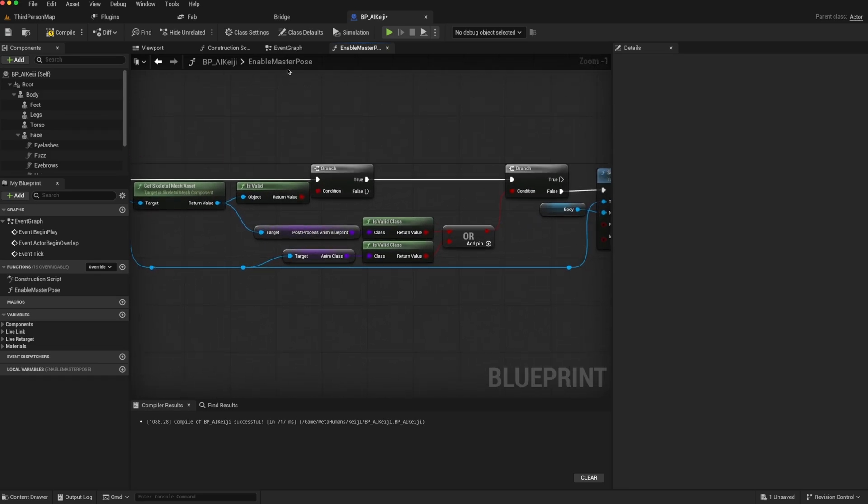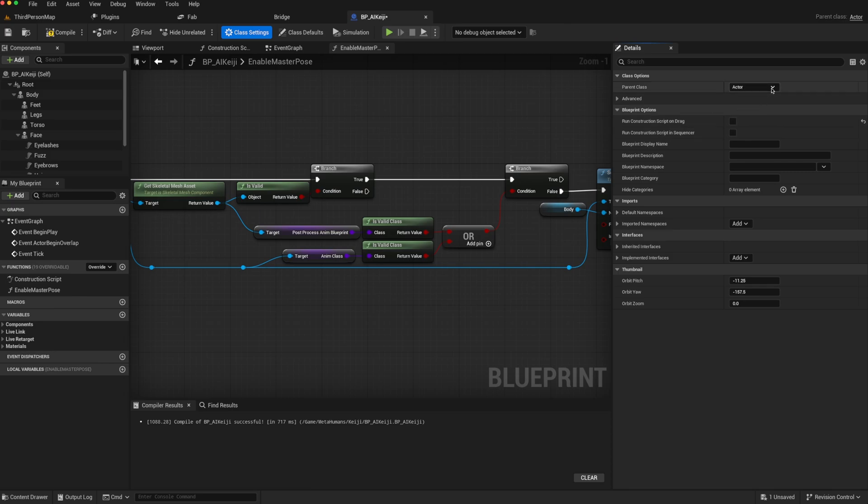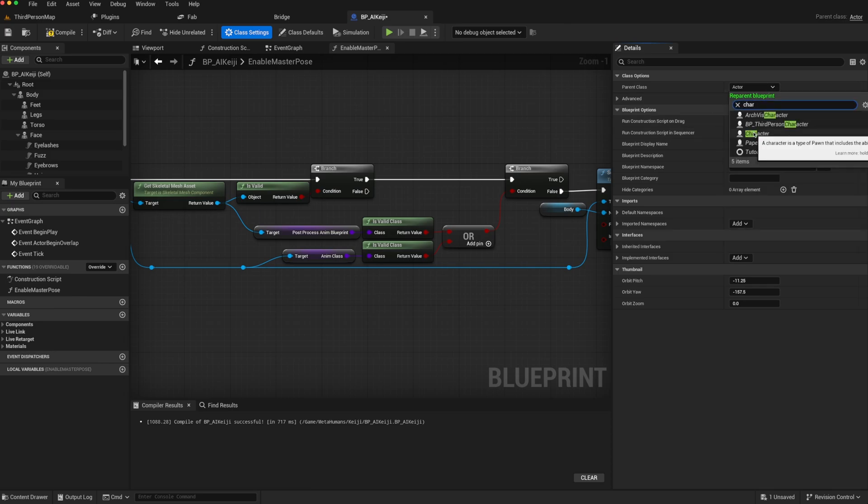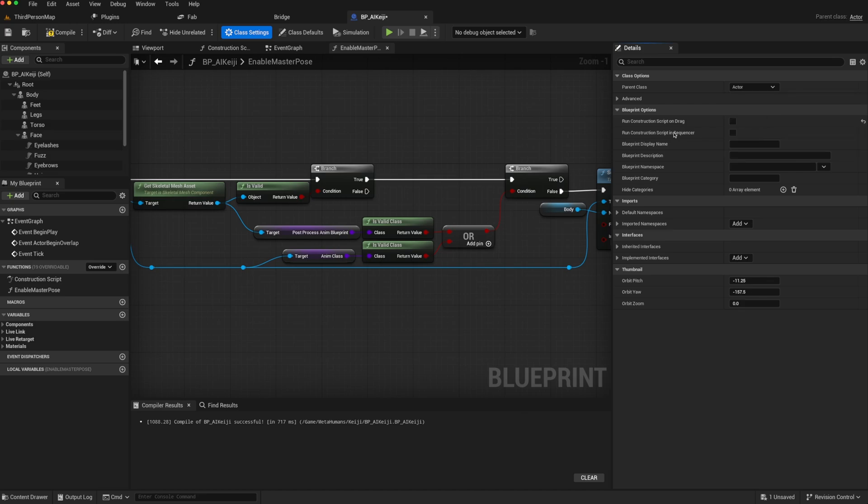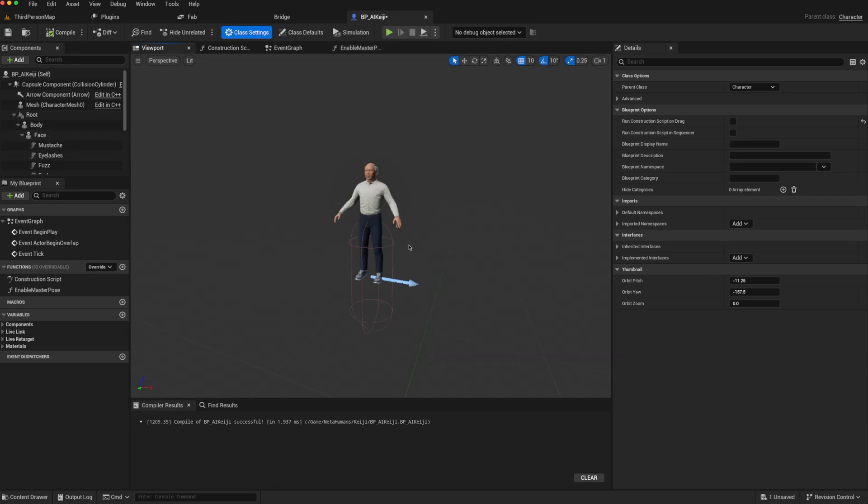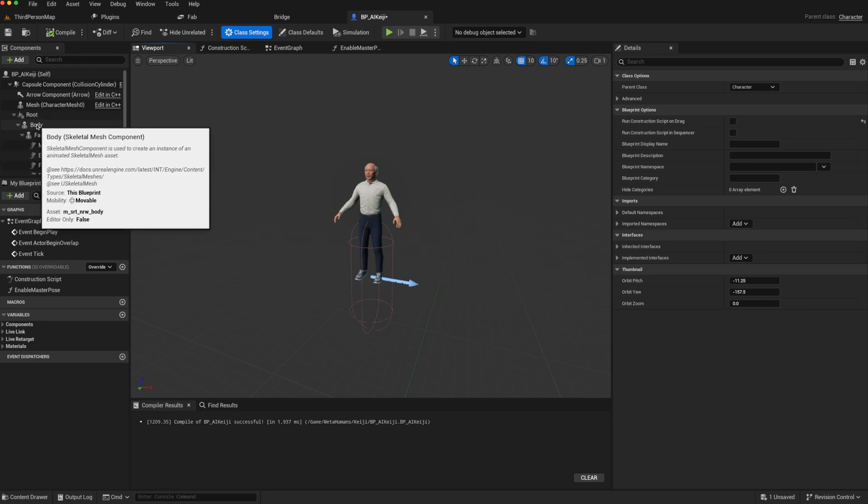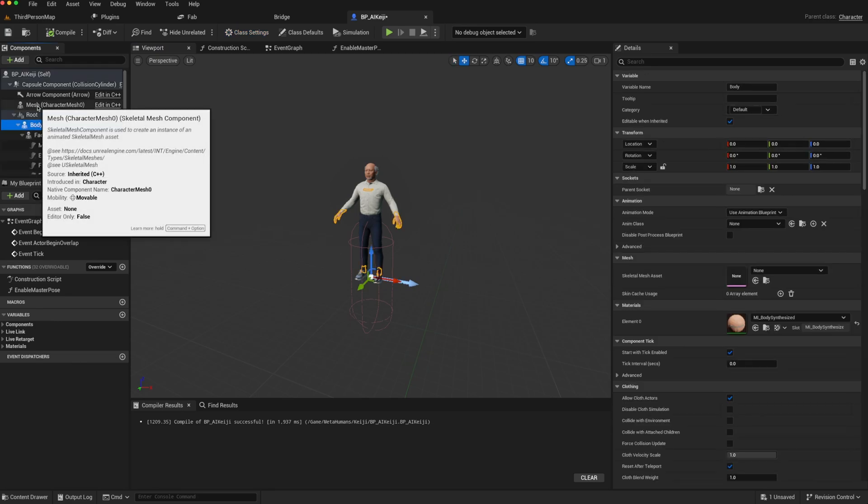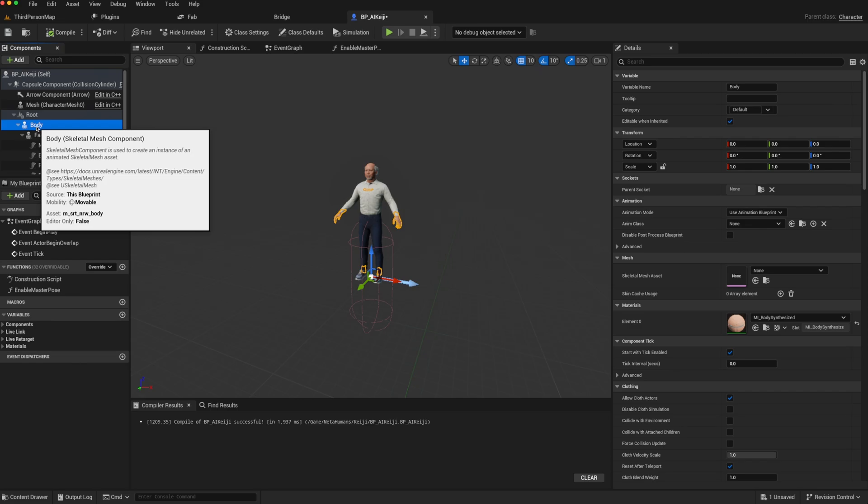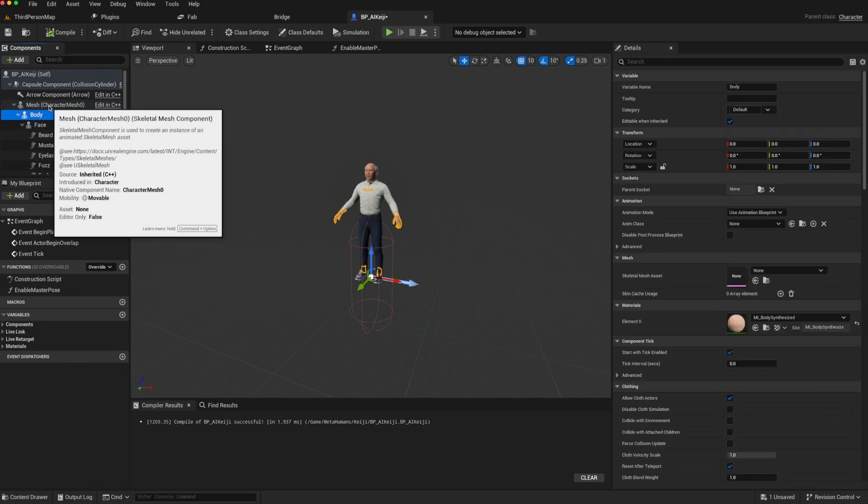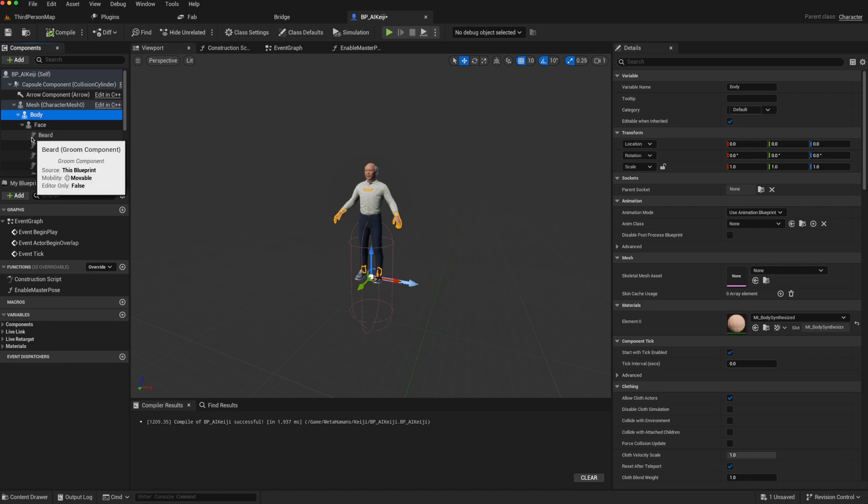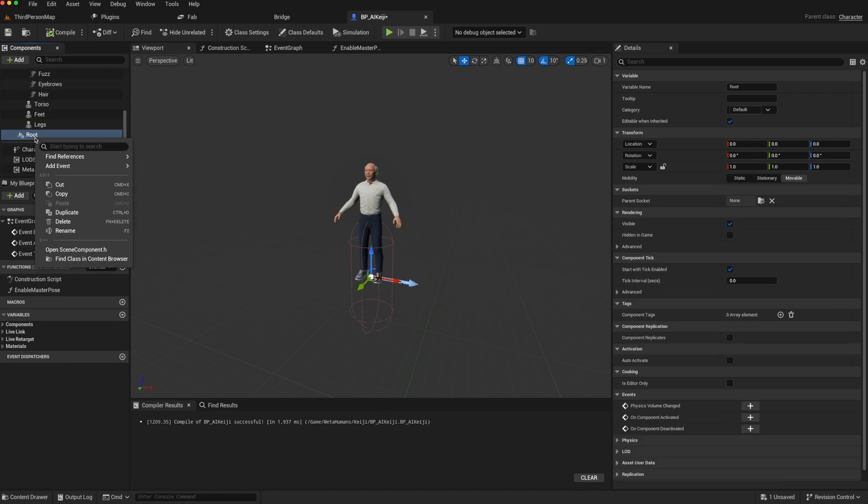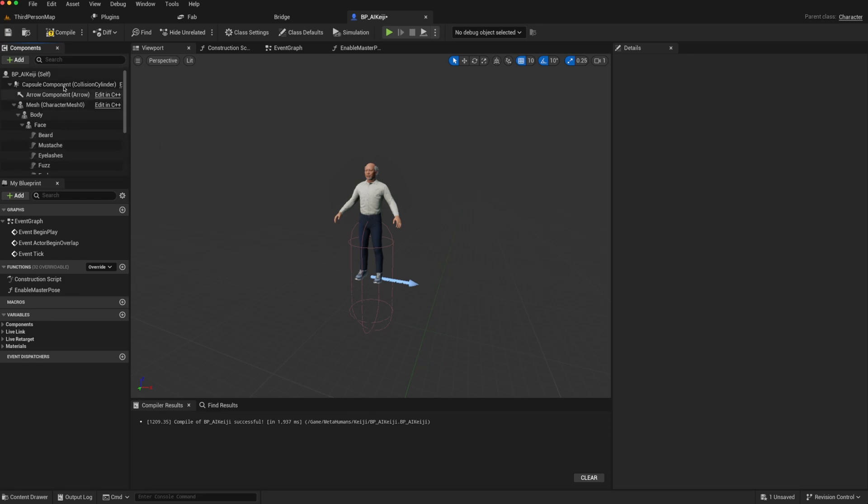The next step is to go to the class settings. And here, we can change it from an actor to a character. So you can choose the parent character or any subclass, but we'll just choose character to begin with. And that should automatically re-parent it. What we then need to do, as the appearance will change, is we need to parent the body to the character mesh. So we grab the body and drag it where it says drop here to attach to body mesh, and we attach it. We can then delete the root, as that is not needed, and compile.